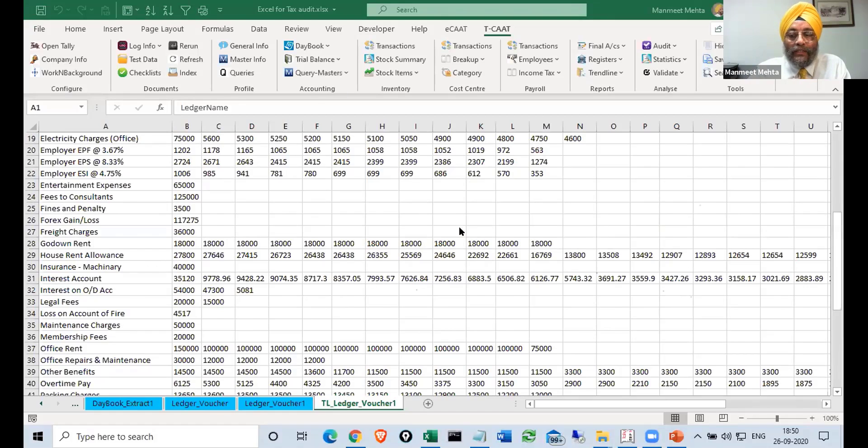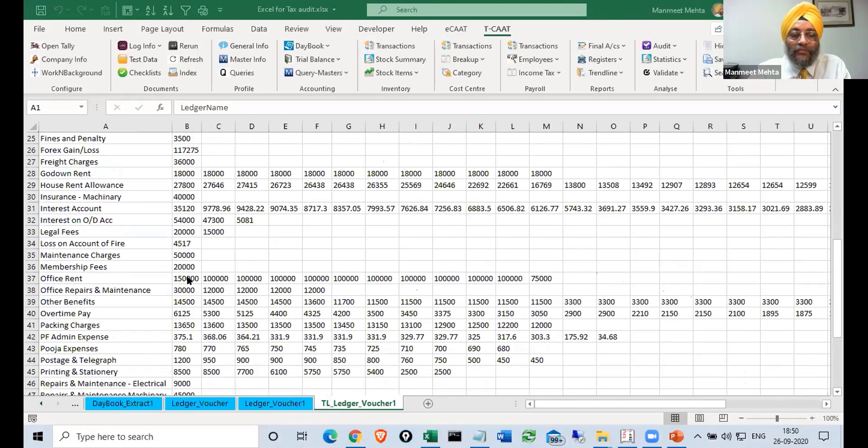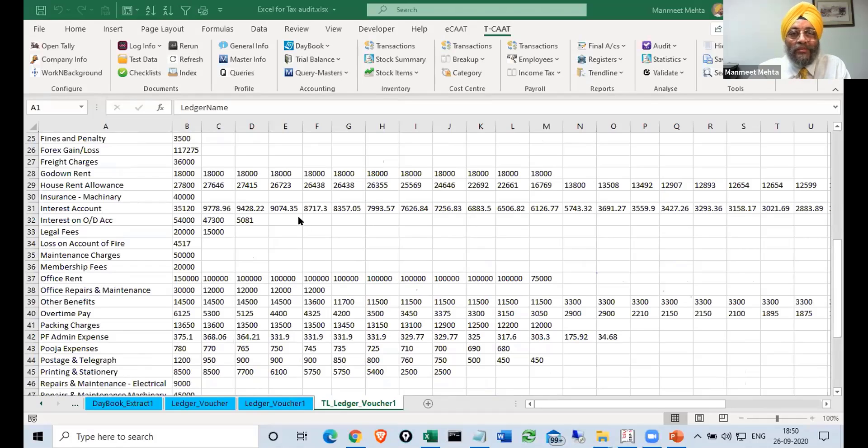So point is it can give you a lot of information just in one glance. So office rent if you see is 15 one like 50,000 also and 75,000 also. So maybe we need to question them why it is different.